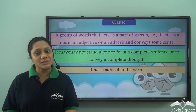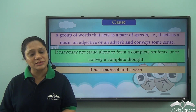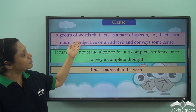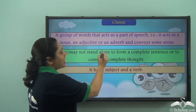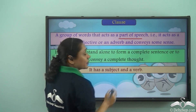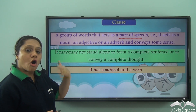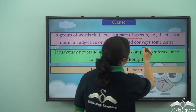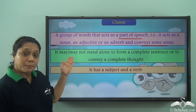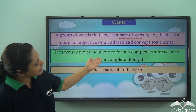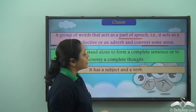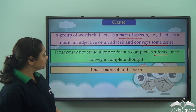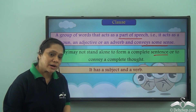We have already learnt about phrases and clauses. A clause is a group of words that acts as a part of speech — it acts as a noun, adjective, or adverb and conveys some sense. It may or may not stand alone to form a complete sentence or convey a complete thought. It has a subject and a verb.